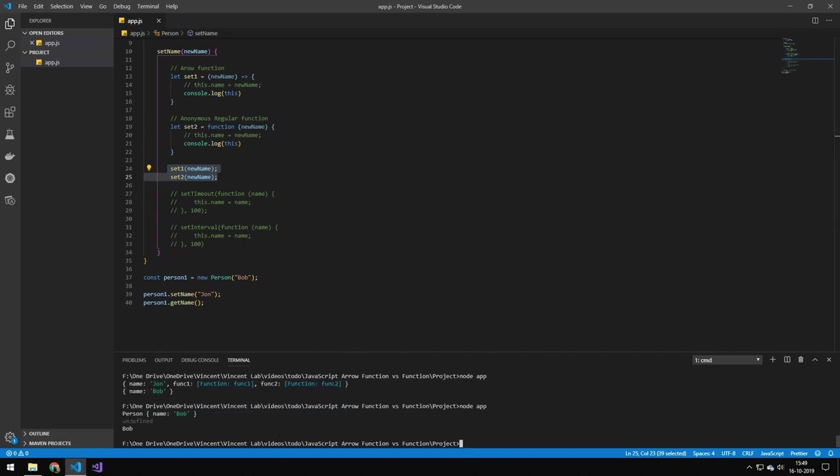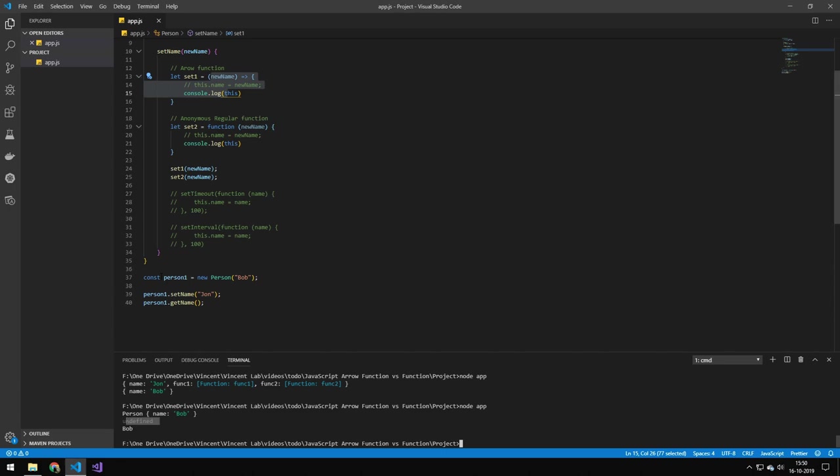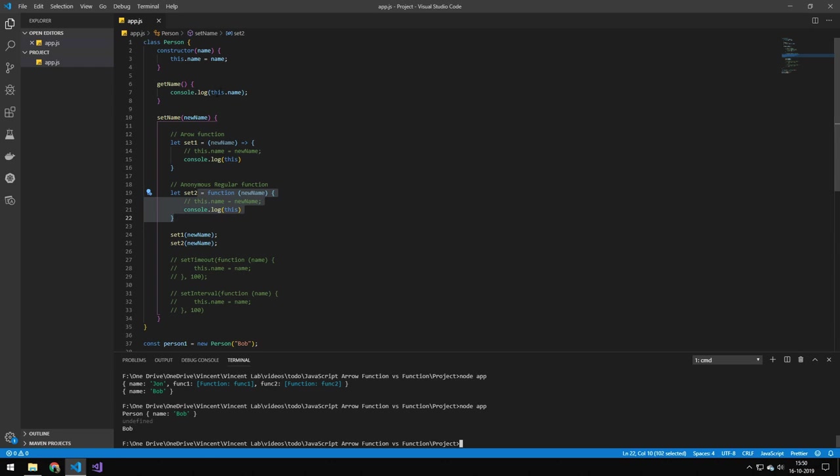So we get person. So we run this set two times. So we get that from the arrow function. We get person name Bob. The second one is this one. This is the undefined one. And the last one is the word Bob which is getting called up here.